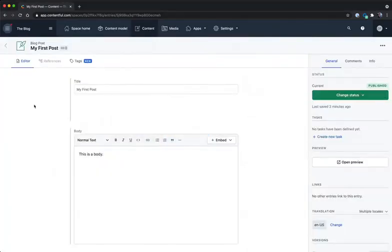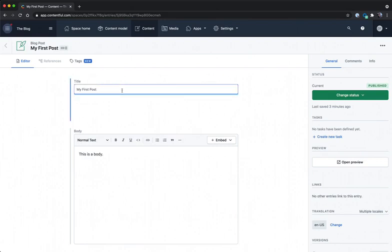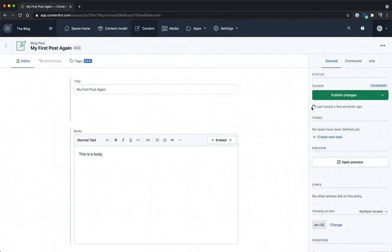So now back in the web app, nothing has seemingly changed. But again, we do have hot reloading. And if I go to change my post again here, you can see already in the status area, what we have is an auto save, as well as a status of changed.